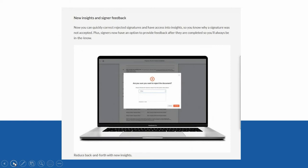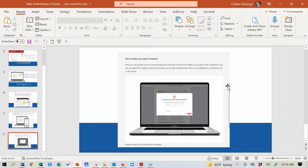If you're sending this to someone and they decide to reject the document, the good news is now they can actually tell you why, so you don't have that additional step of having to pick up the phone and ask why they're rejecting it. You can see it right from what they send you. Remember that you can ask questions at any time today — simply type them into the questions box, or click the raise hand icon and it will alert me that you have a question.